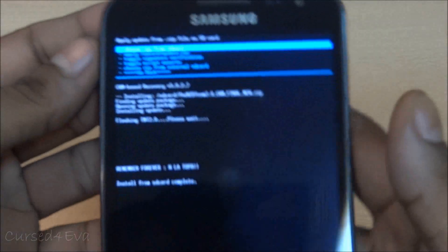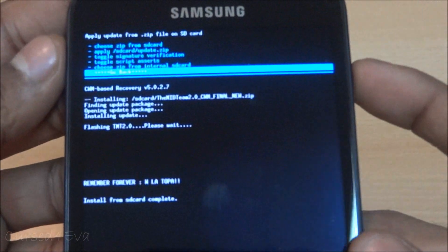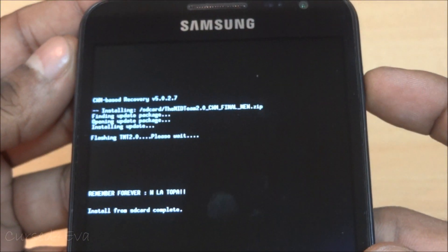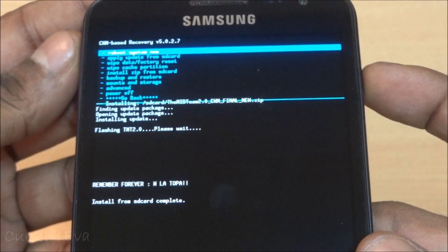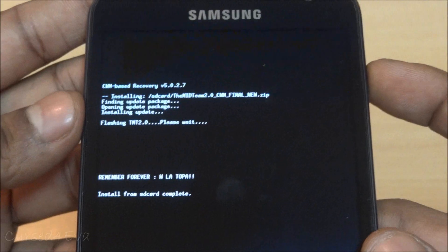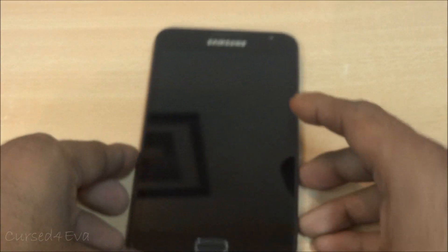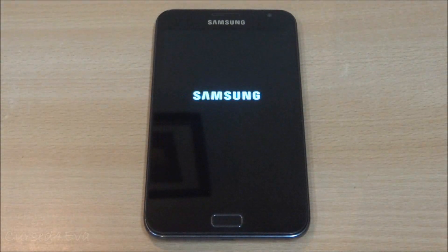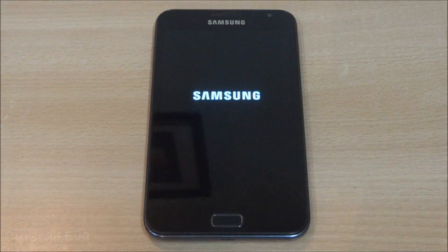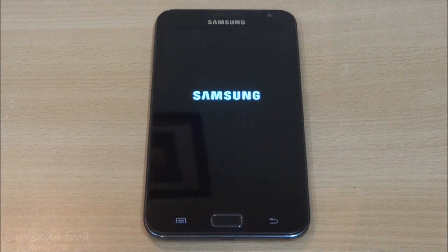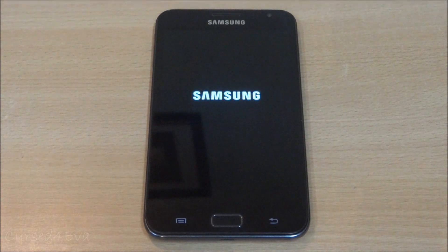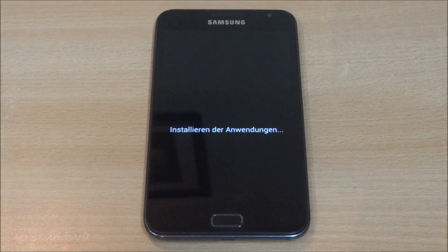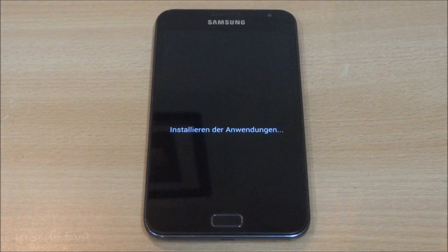Once the installation is done, go back and hit Reboot System Now.